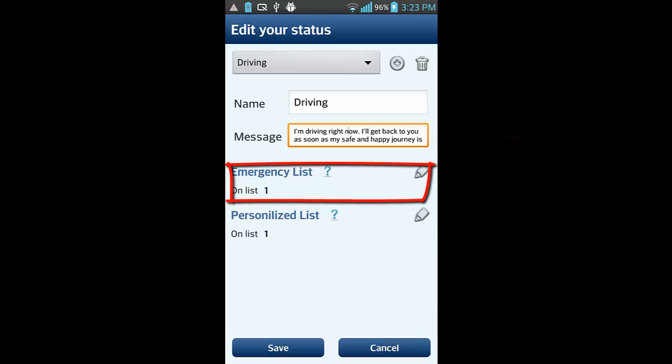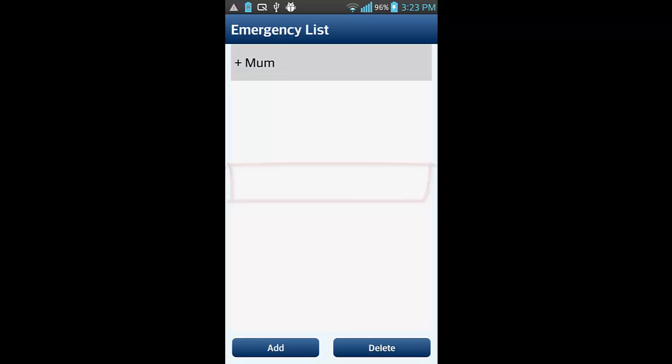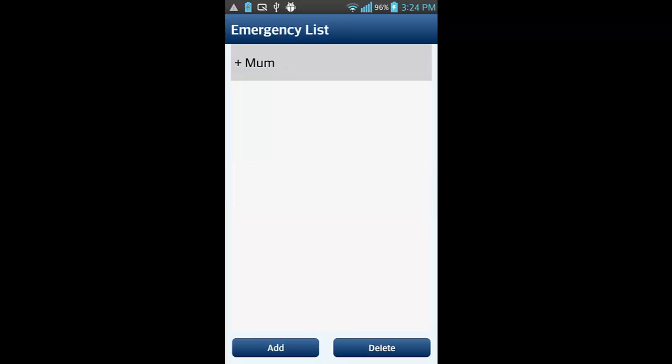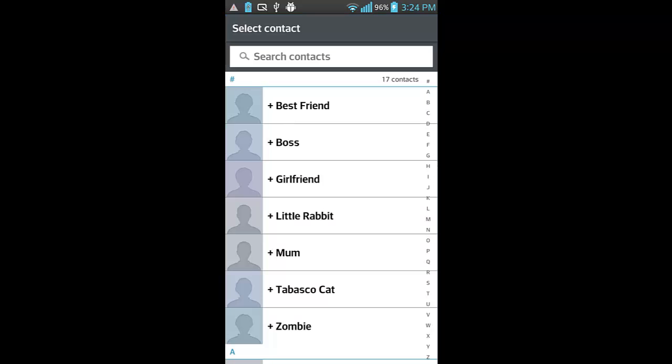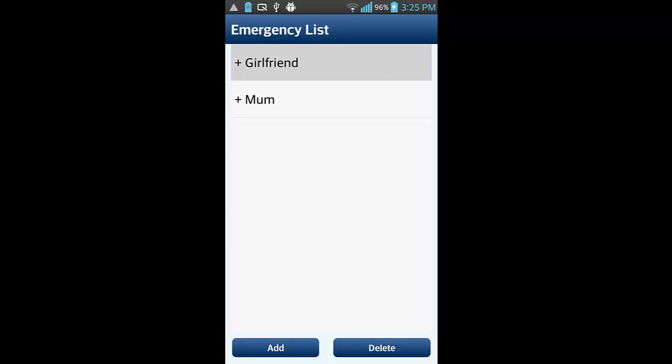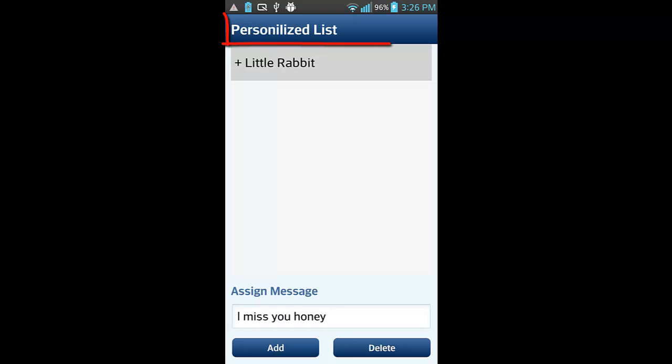No need to worry about missed calls from your girlfriend, mom, best friend, or your mate. Set a list of people whose phone calls you will receive anyway.